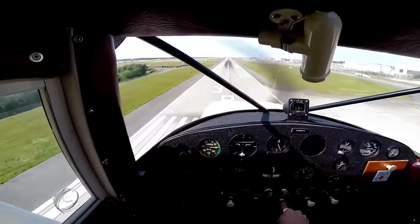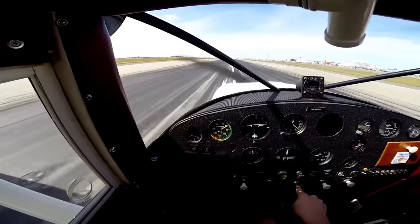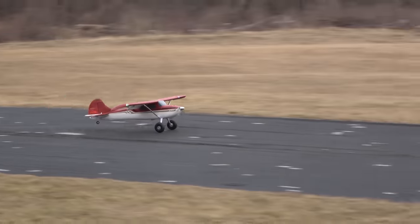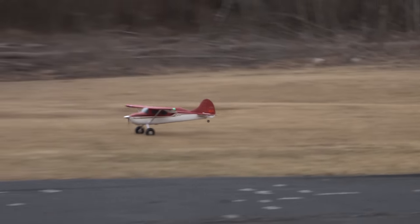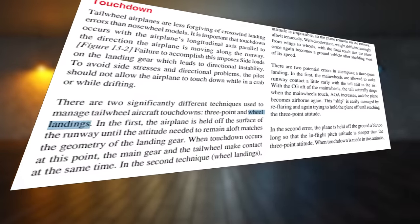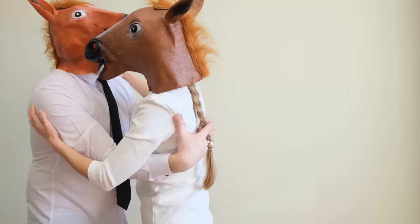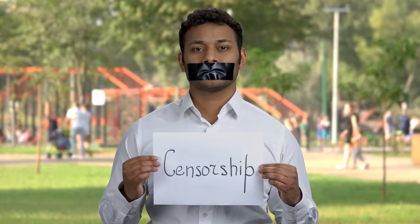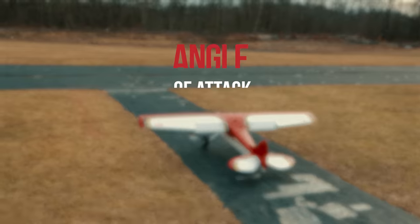In the full-scale tailwheel world, and in RC by extension, these are actually referred to as wheel landings. Wheel landings are when you land a tail dragger airplane on the main gear first, and then as your airspeed dissipates on the landing rollout, you gently lower the tailwheel onto the runway. You won't find the term two-point landing referenced anywhere in any FAA training or third-party tail dragger flying handbooks. Be sure to reference our tailwheel landings video if you're interested in learning how to do wheel landings.